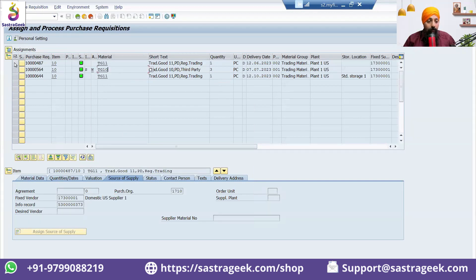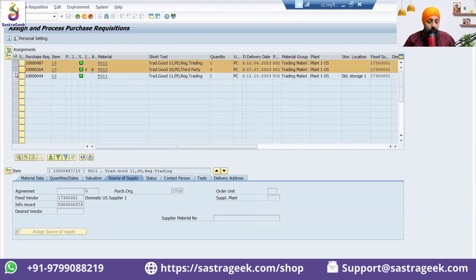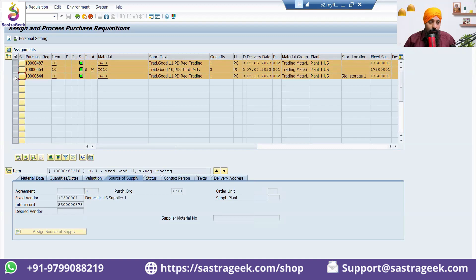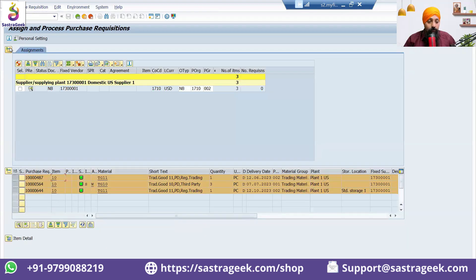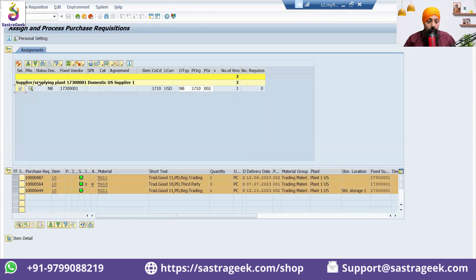This is a third party scenario. I have these three purchase requisitions which need to get processed. Here you would be having visibility that you have these three purchase requisitions for this vendor. You can select these three purchase requisitions, select this vendor, and click on create purchase order.